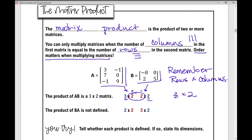If we were to multiply matrix B times matrix A in that order, matrix B is a 2 by 2 matrix and matrix A is a 3 by 2 matrix. The two inner numbers — the number of columns in the first matrix — is not equal to the number of rows in the second matrix, so this is not defined.